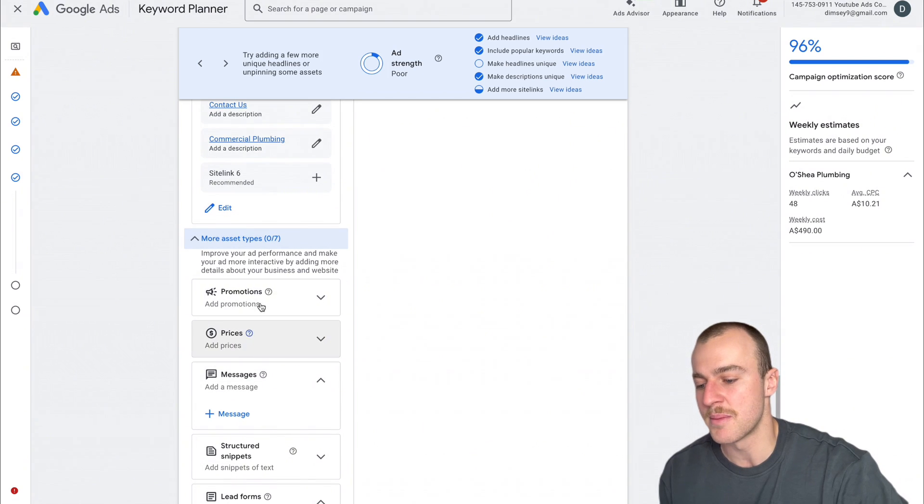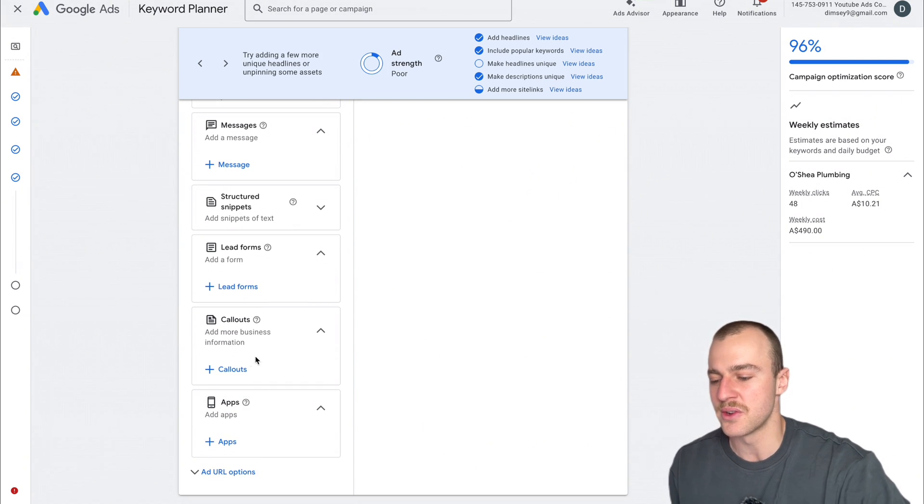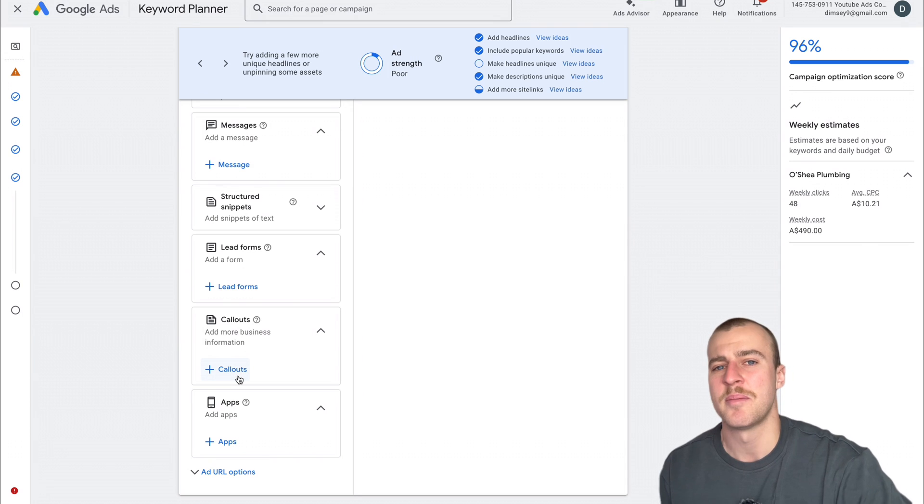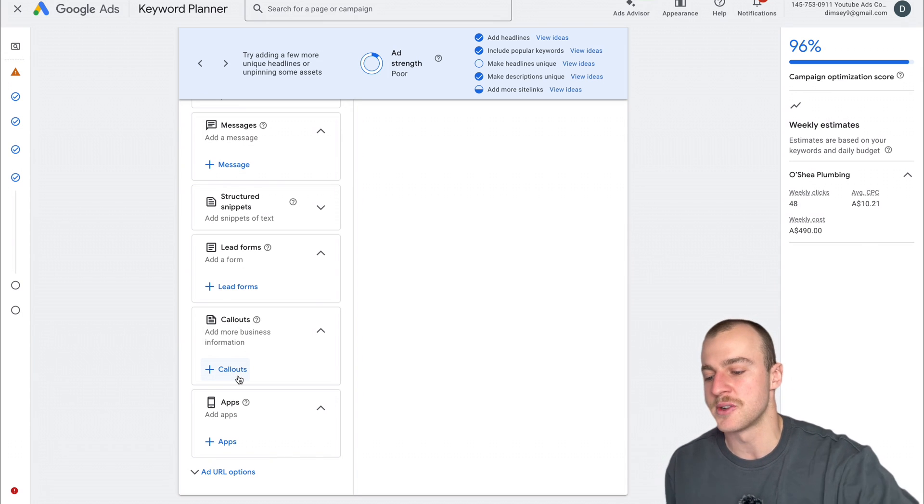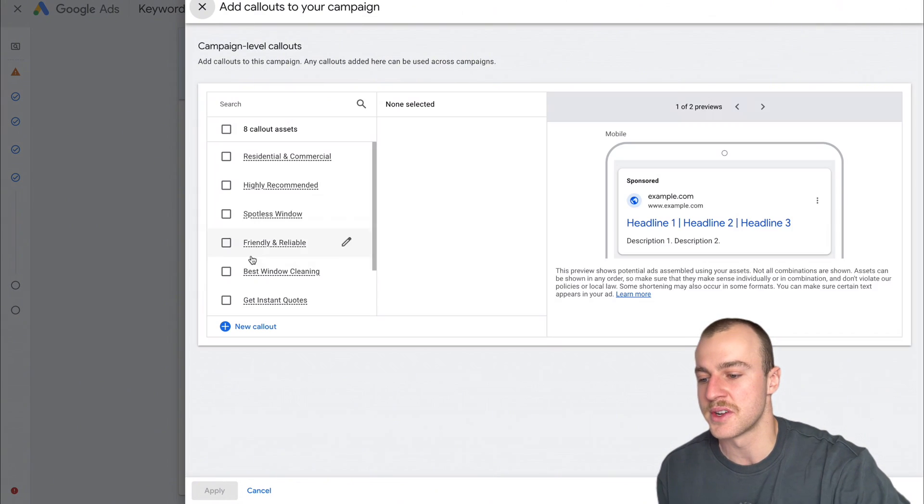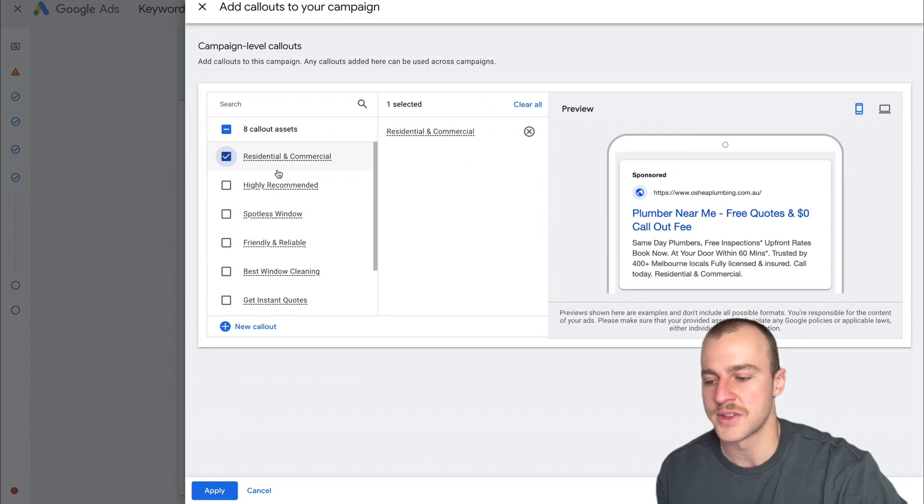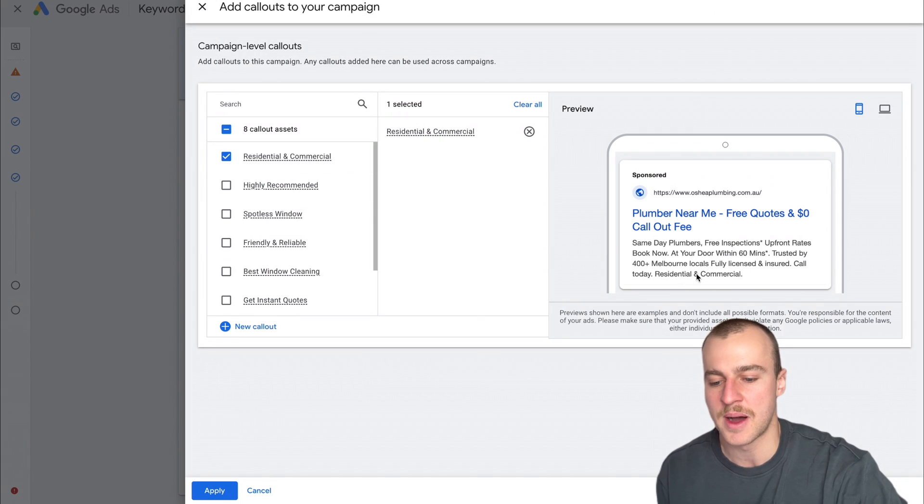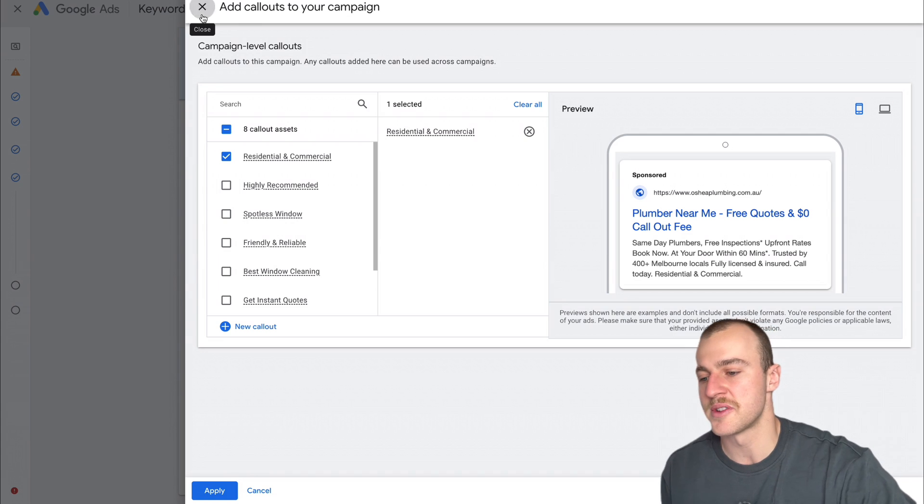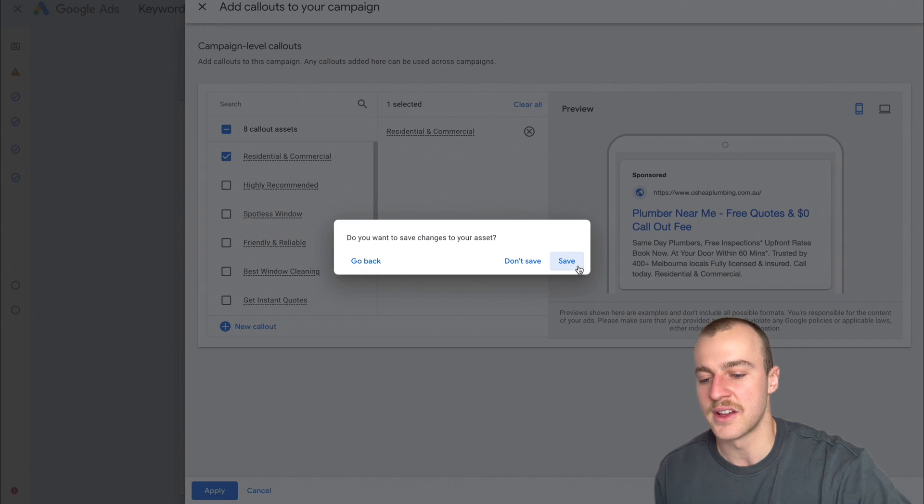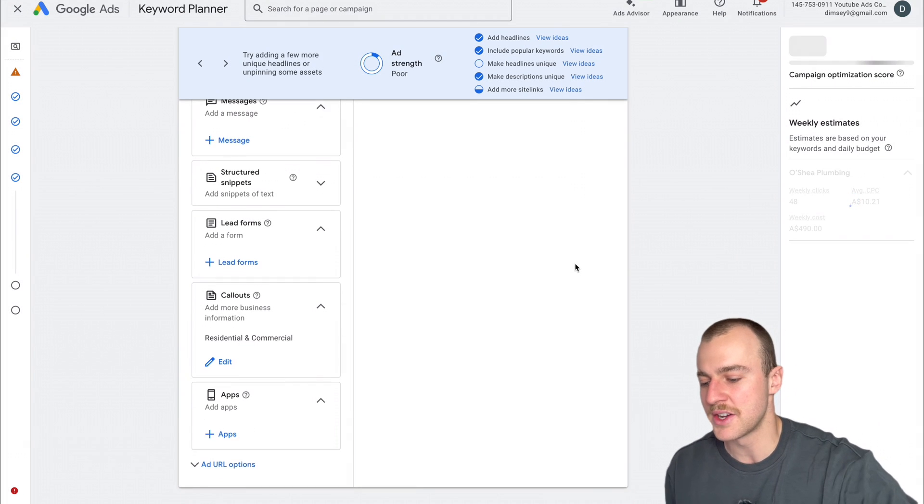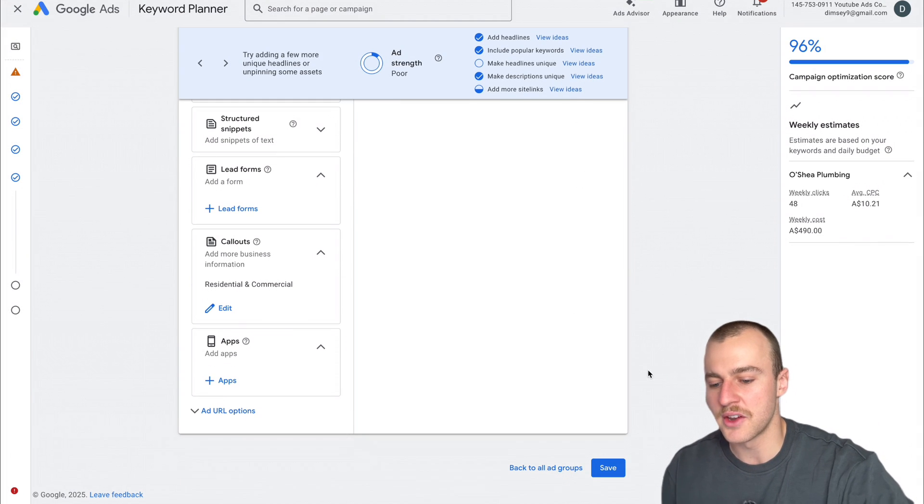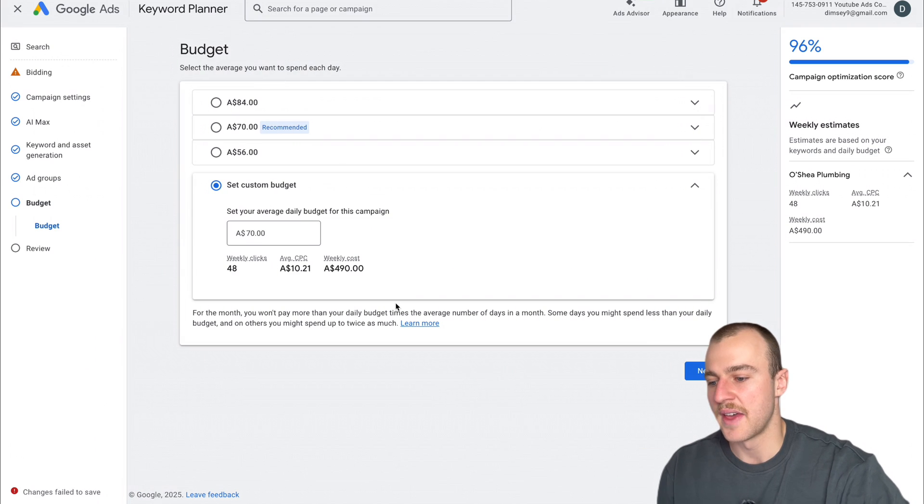In the more assets section, you can add in promotions, prices, or anything like that. The only thing I really put in is callouts, but they're not that good. They're just little extra bits to the description. You can tap on things like residential and commercial, and it'll pop up at the end. Honestly, the description's already killer, so I wouldn't worry about that too much. Now tap Save and then Next.